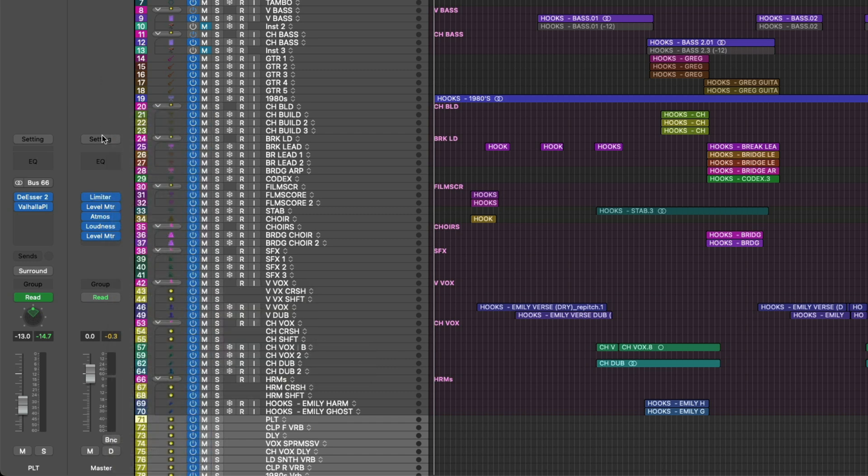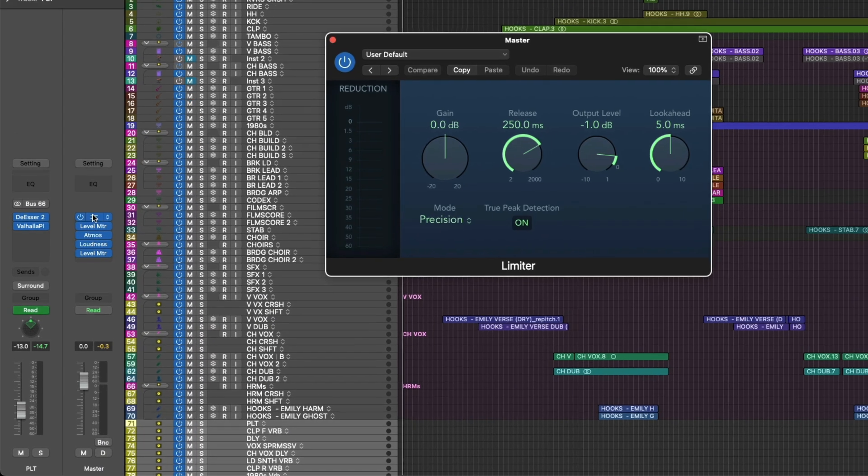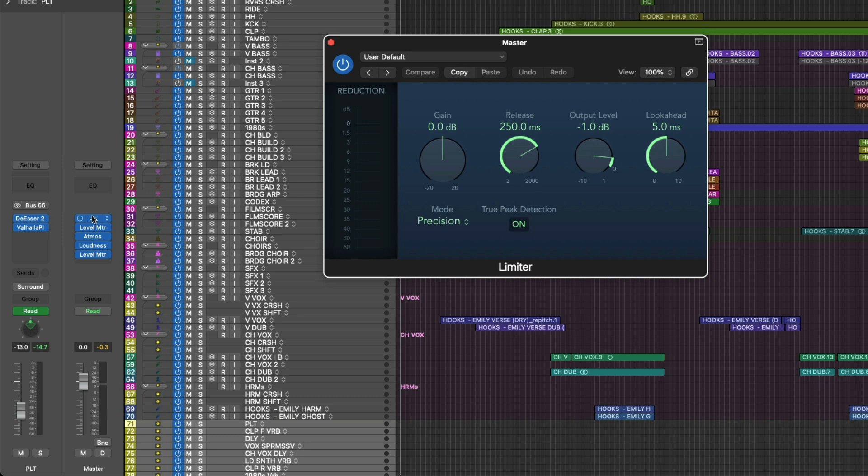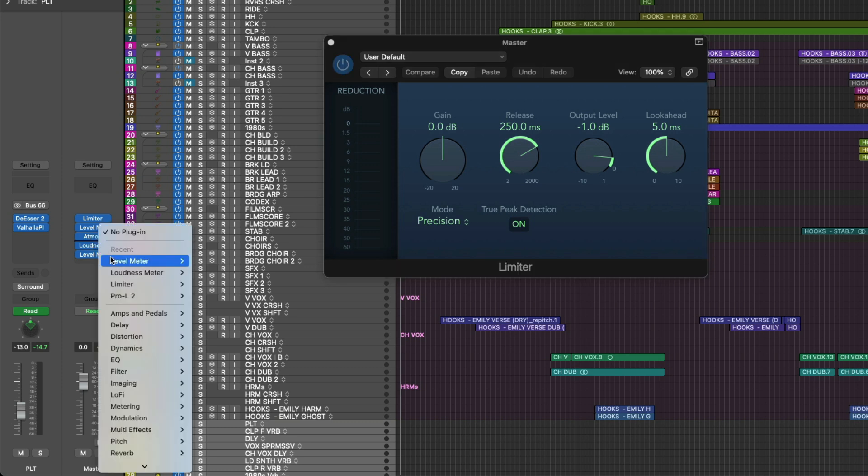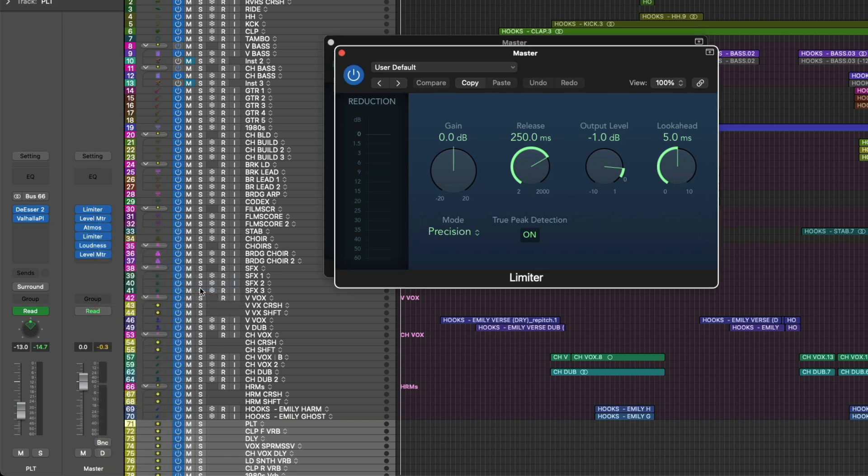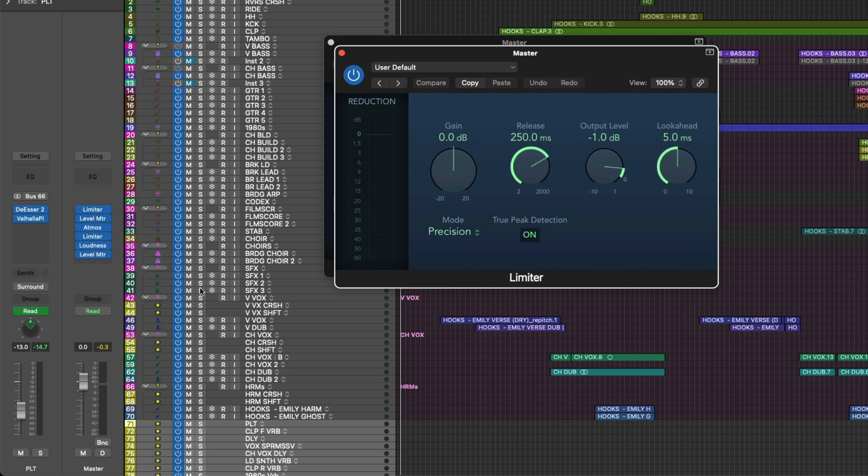When we place the limiter before the Atmos plugin, this limiter will impact all non-3D object tracks that are part of the surround bed. Don't forget that 3D objects go straight to the Dolby Atmos plugin and skip all routing and processing that is between that channel strip and track and that Dolby Atmos plugin.